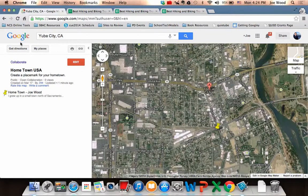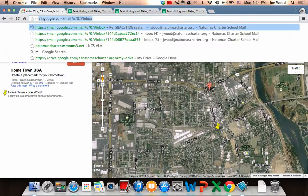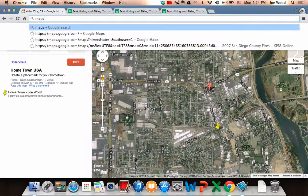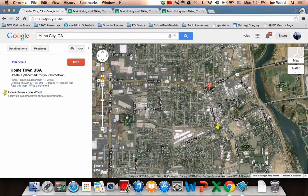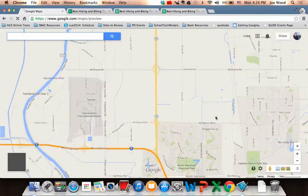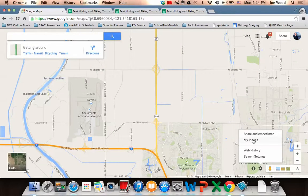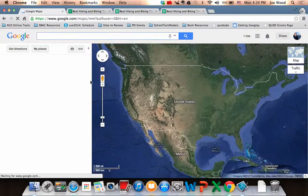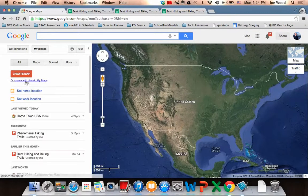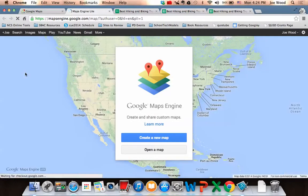That's the first way. The other way I'm going to show you — going back to regular maps — is using a tool called Maps Engine Lite. Just like before, I'll click on the little gear icon and go to My Places. This time, instead of clicking Create with Classic Maps, I'm going to click Create Map. This starts a new program called Maps Engine Lite, where I can create a new map or open an existing one.